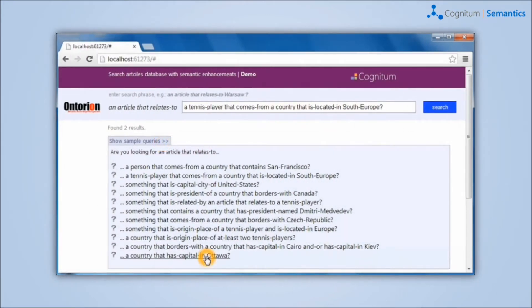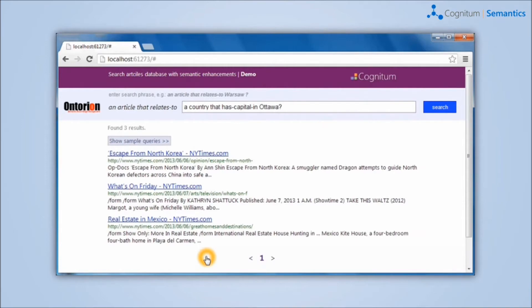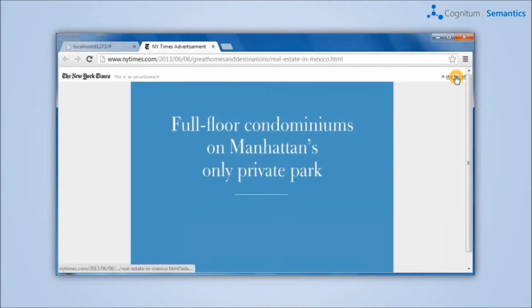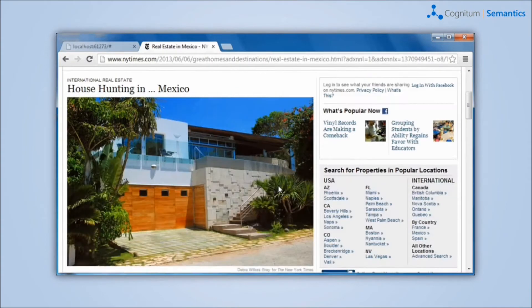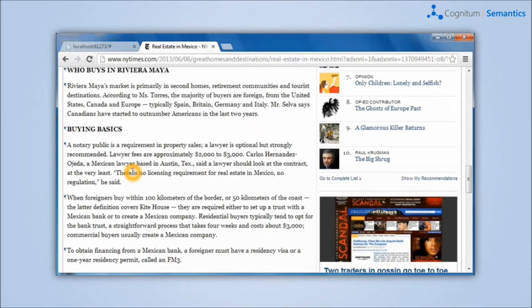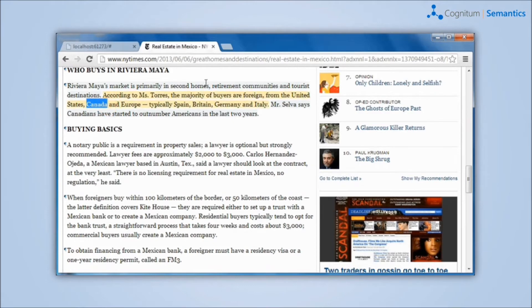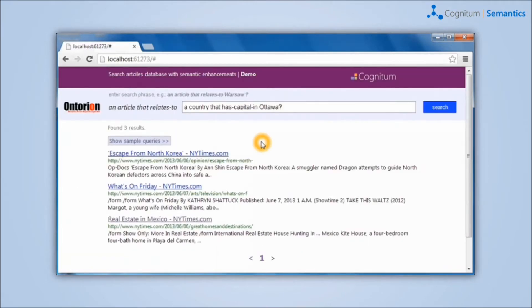Semantic Search is a web application which allows users to search through the database of documents and ask questions in controlled natural language. For example, a user can ask for articles related to a tennis player who comes from a country located in southern Europe or articles about the country in which capital is Ottawa. In the latter case, he will get articles related to Canada or Canadians.